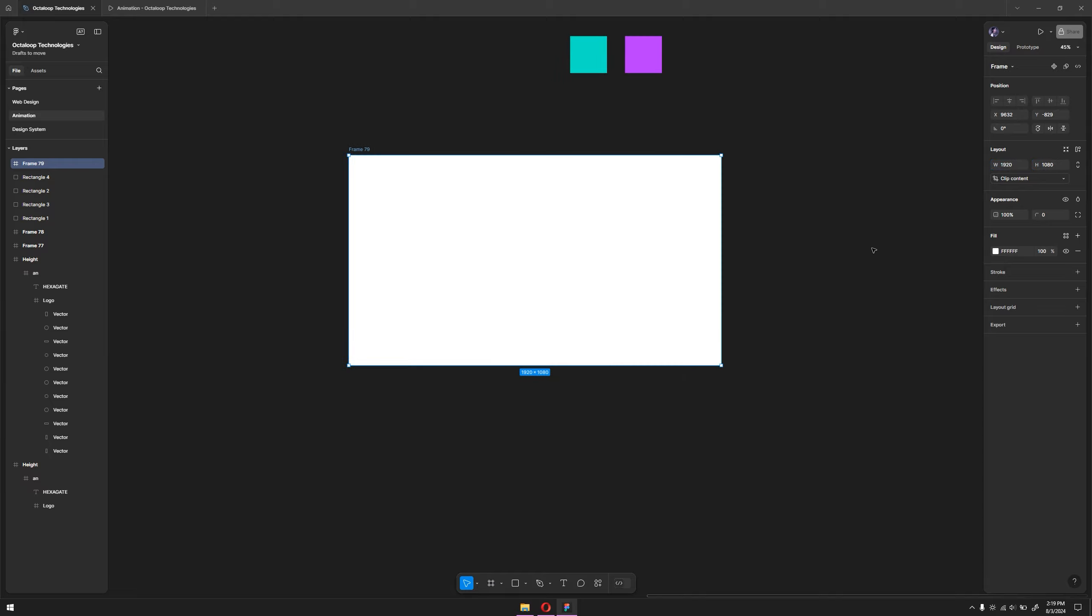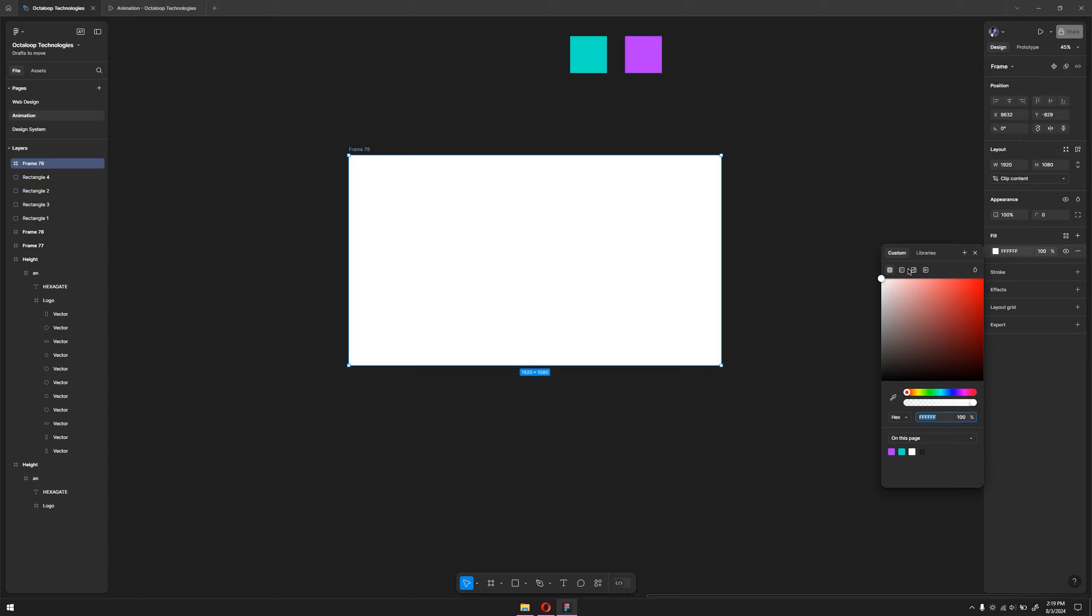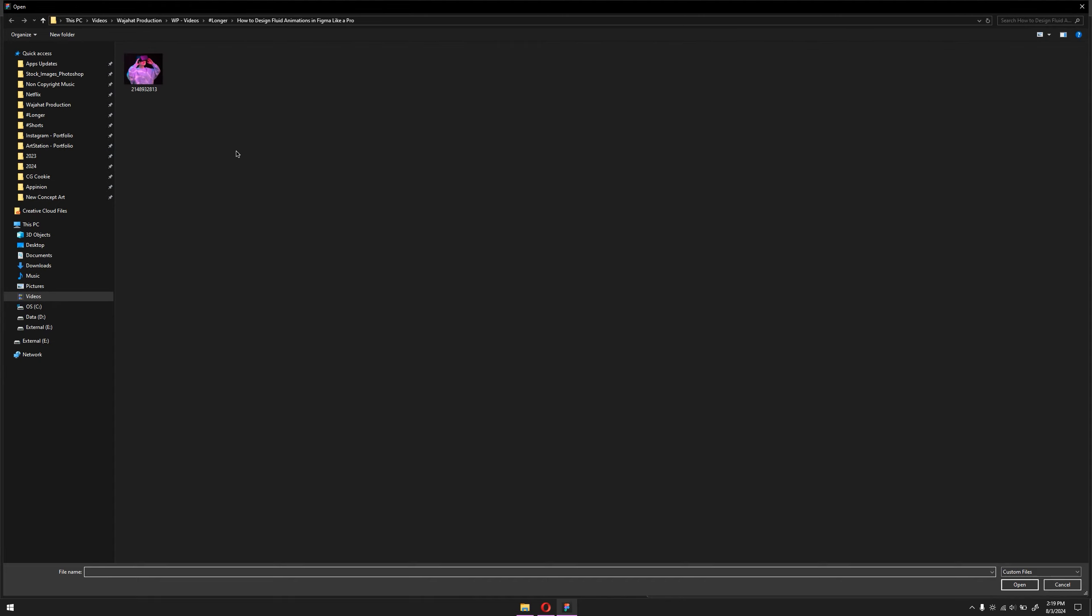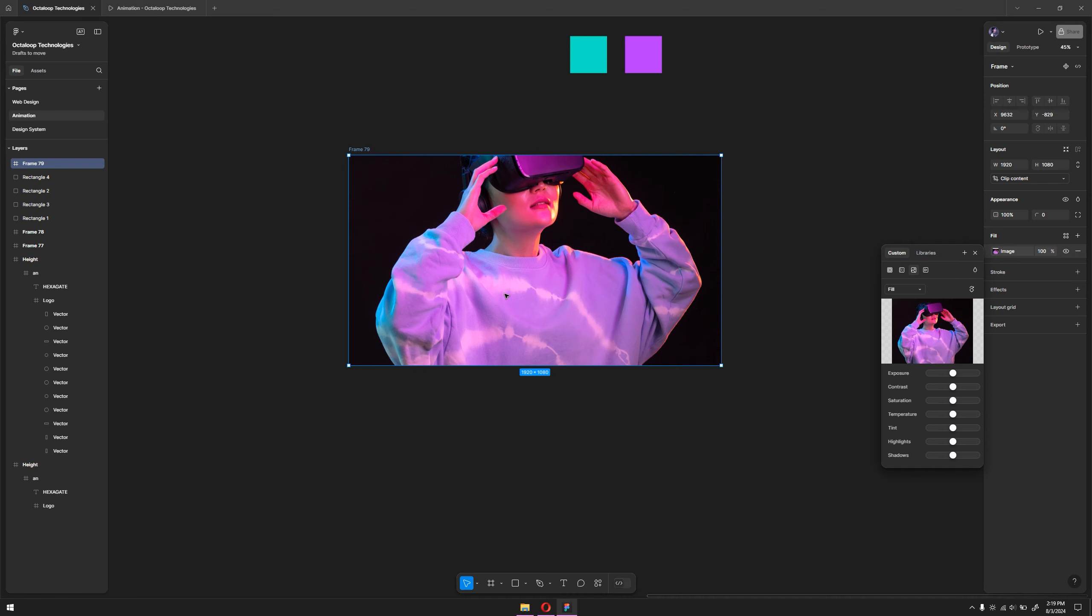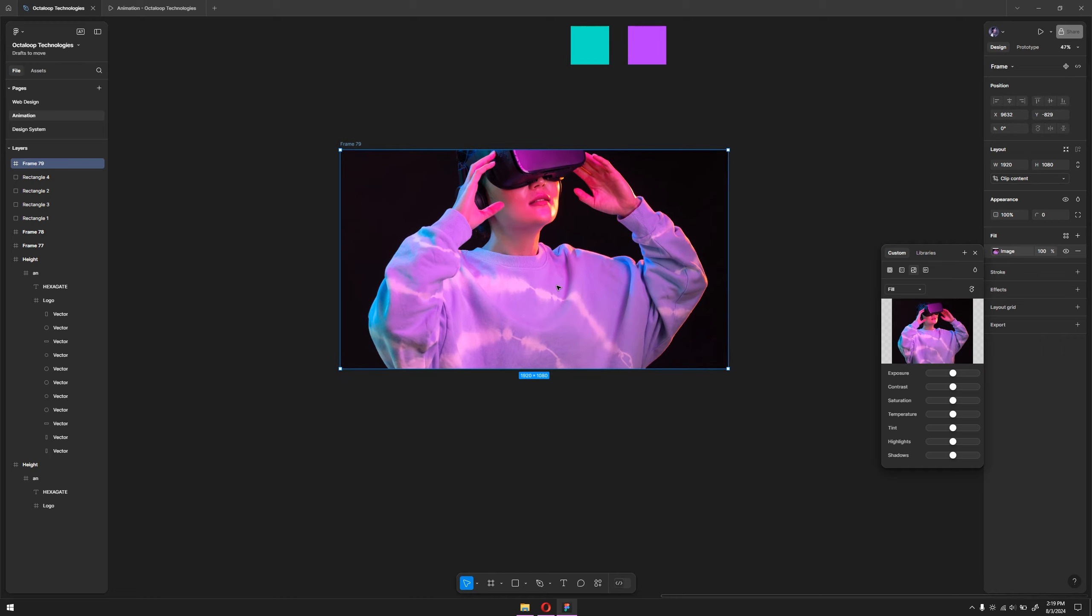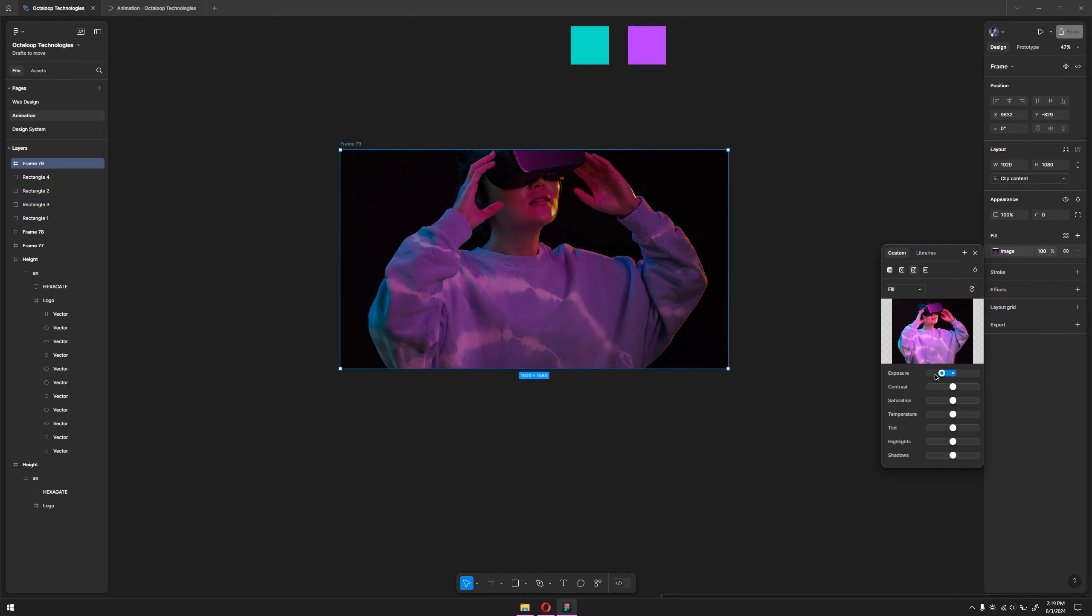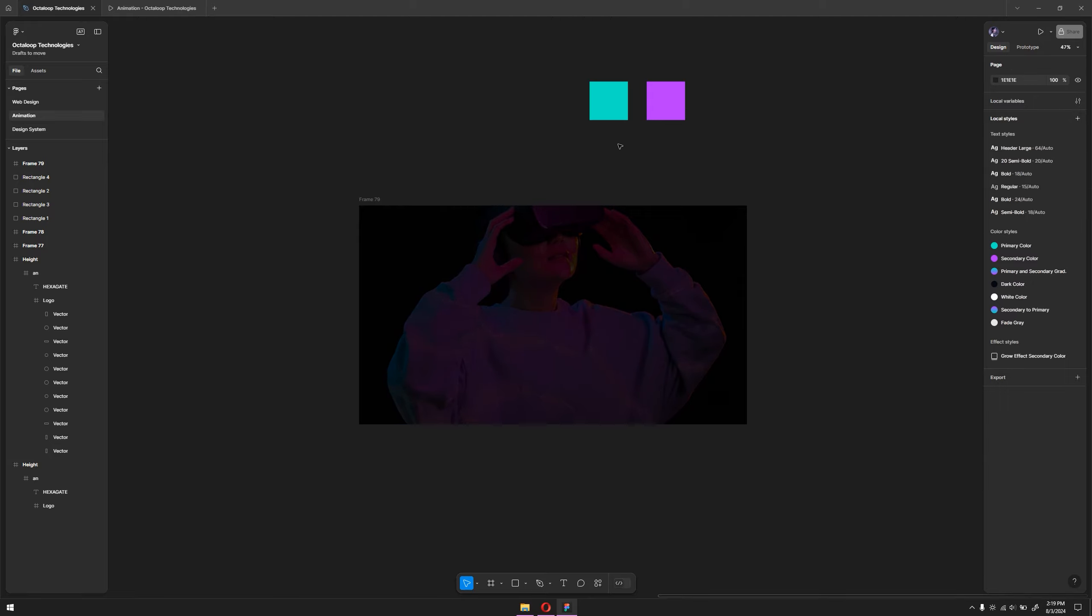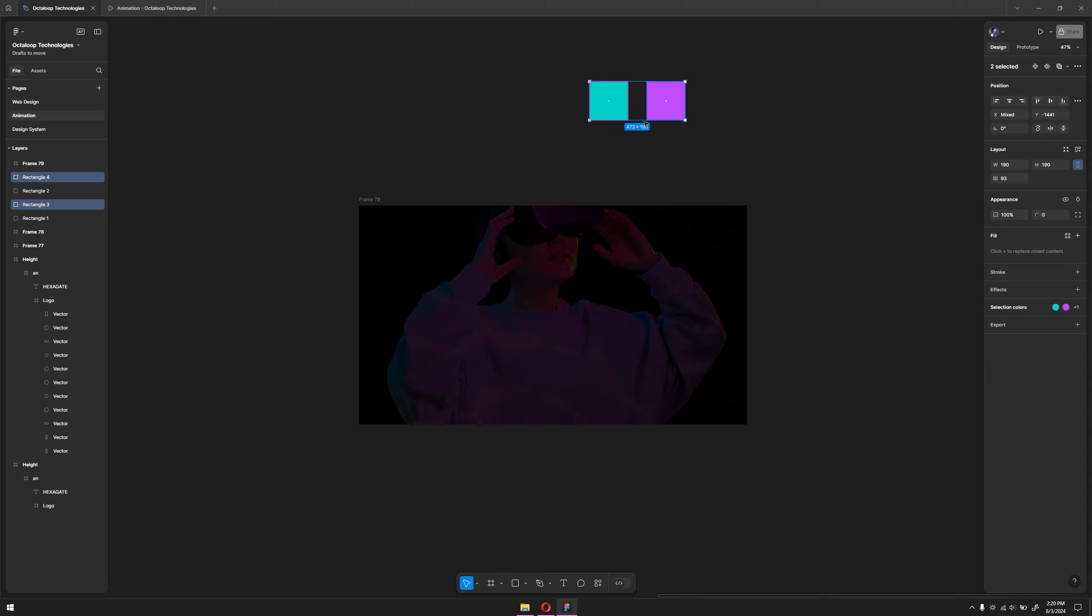I'm going to fill the background of this frame with an image. Click on the fill color and switch to image. I can swipe the image in from Freepik and use it here. What I'm going to do is adjust the color because it's very intense, so I'll reduce this a little and reduce the highlights.